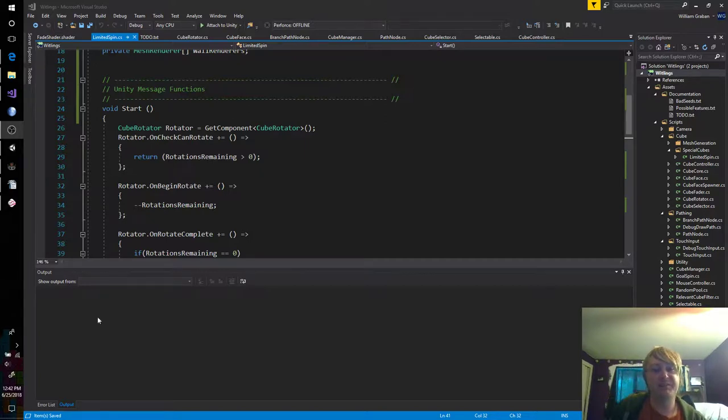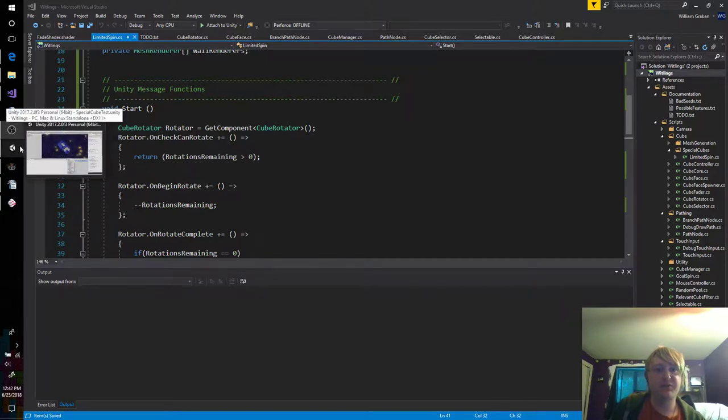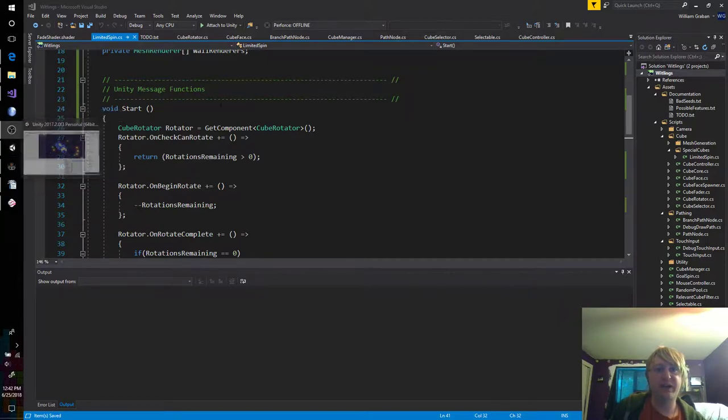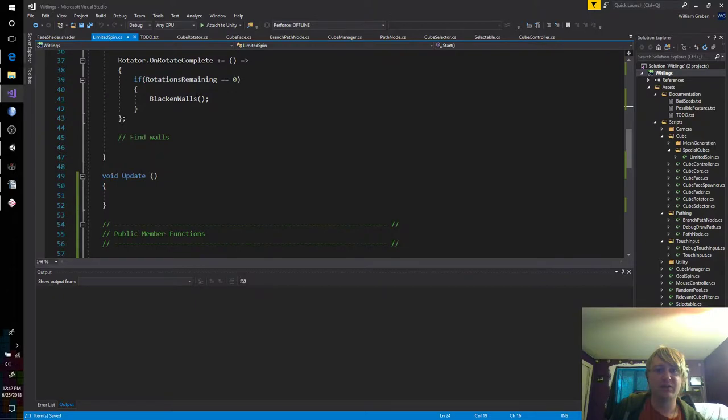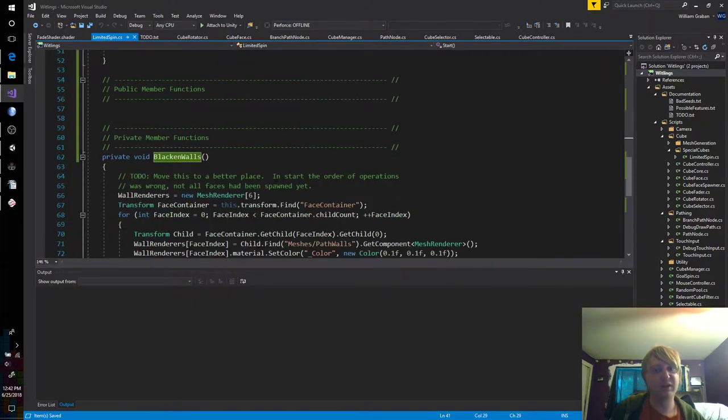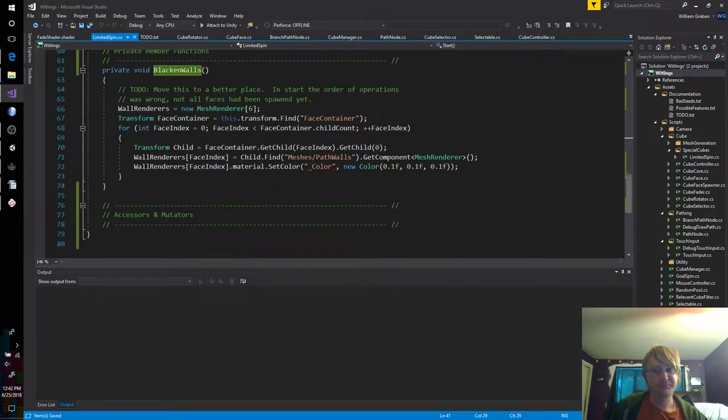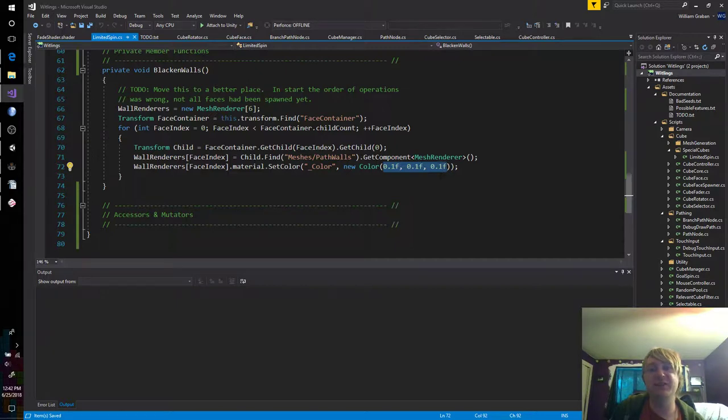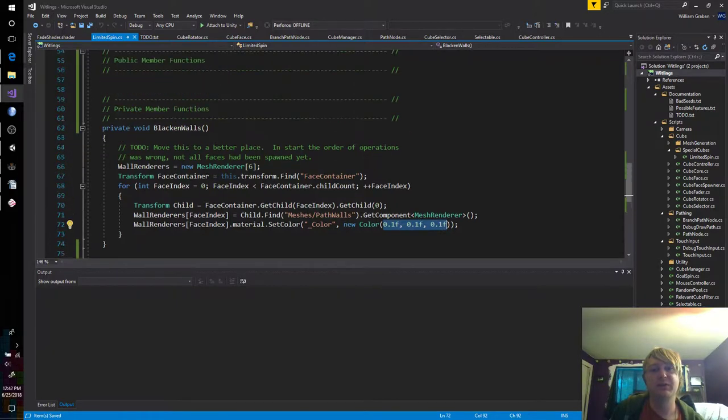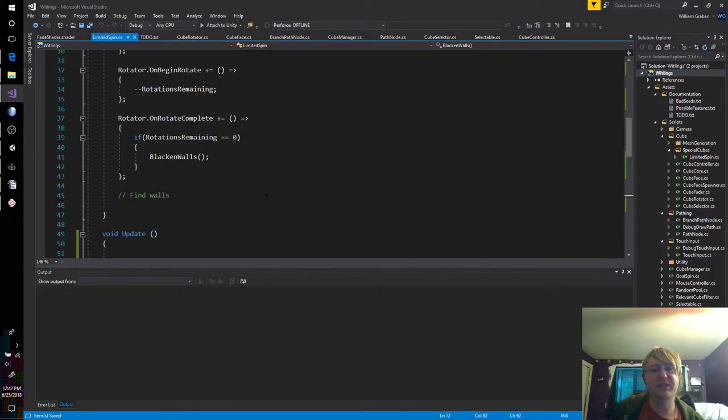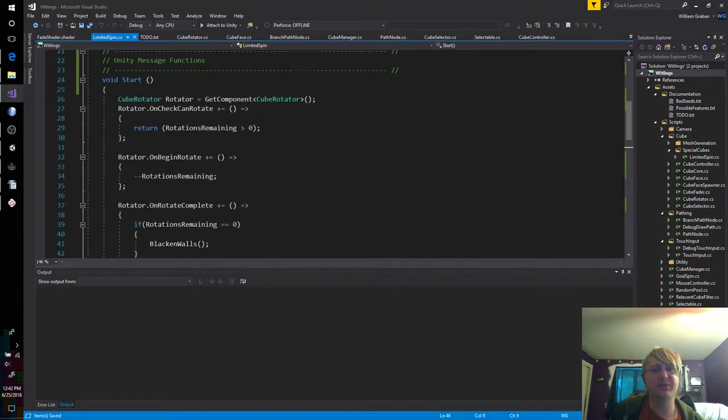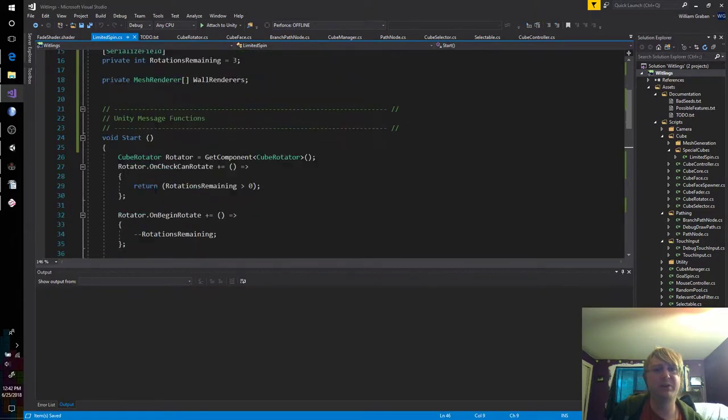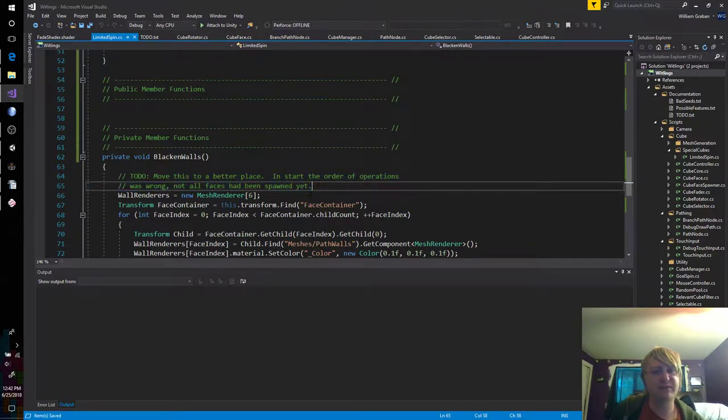Before I do that, I think I had an idea to extract the blackenwalls function into its own component. That would allow us to expose this color, and it's going to make it really easy for us to set things up. That might also help our issue with moving this to a better place. Let's give that a shot first.